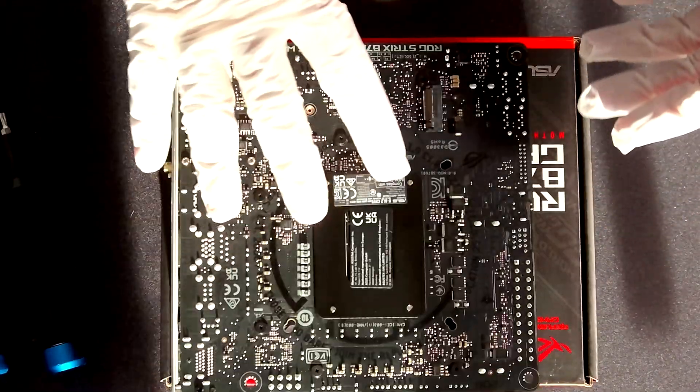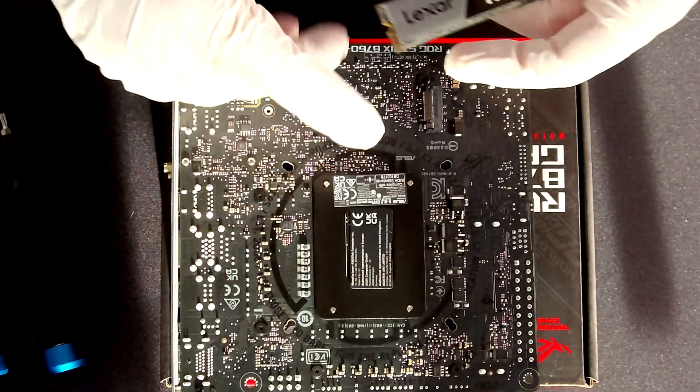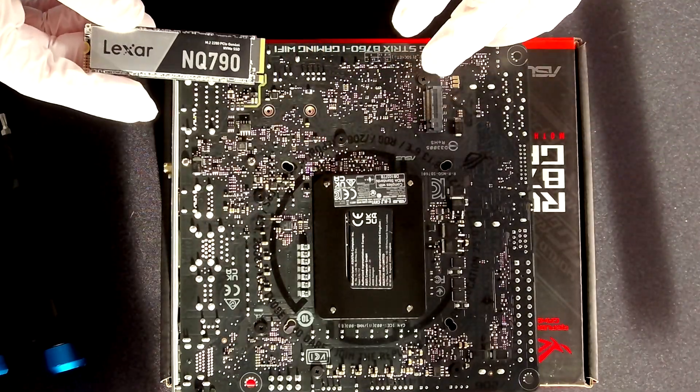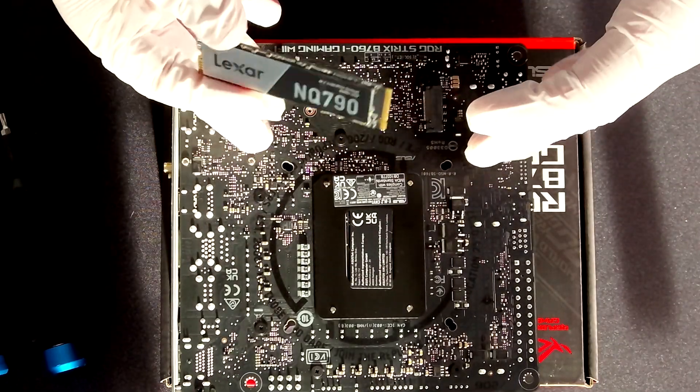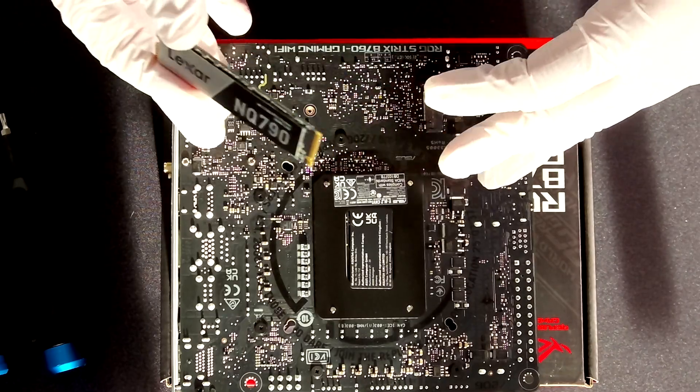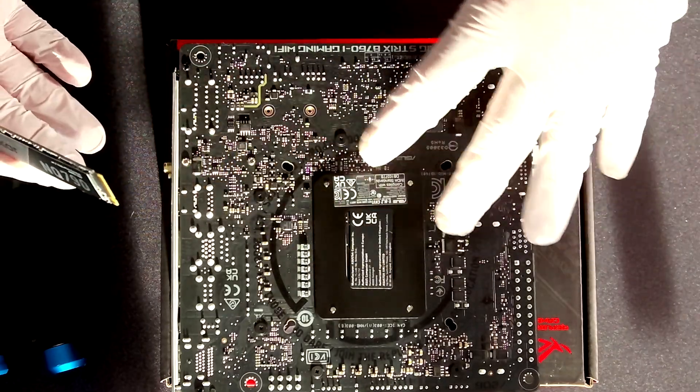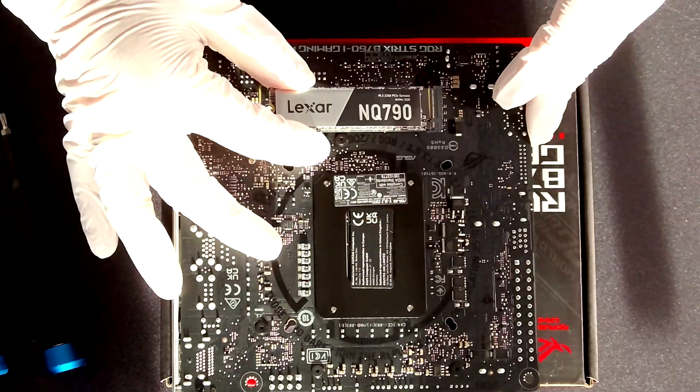But before doing that if you have a second SSD I will suggest you guys to install it now because otherwise when you install the motherboard on the case it's going to be difficult to reach this part here behind for installing the SSD.